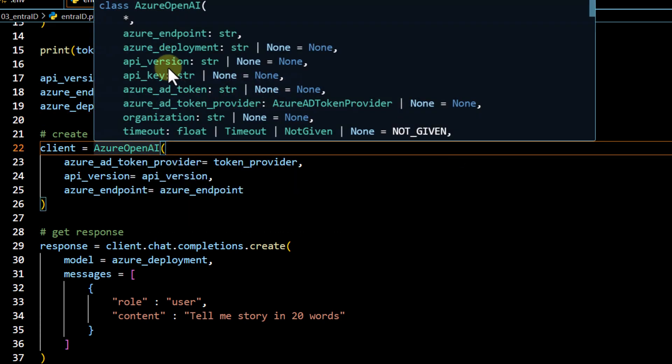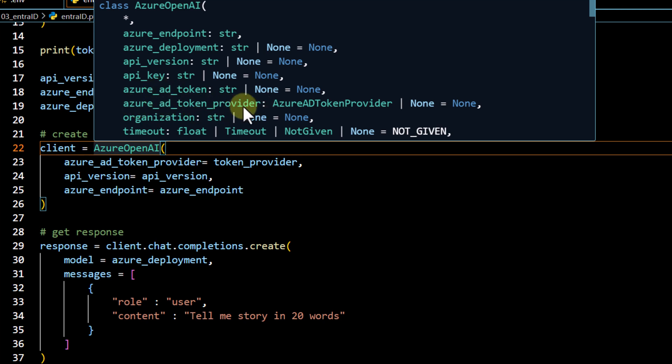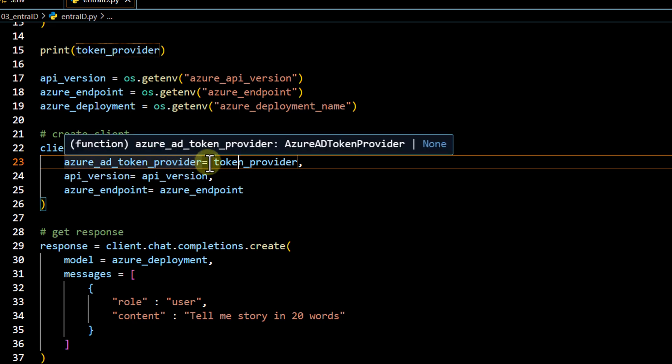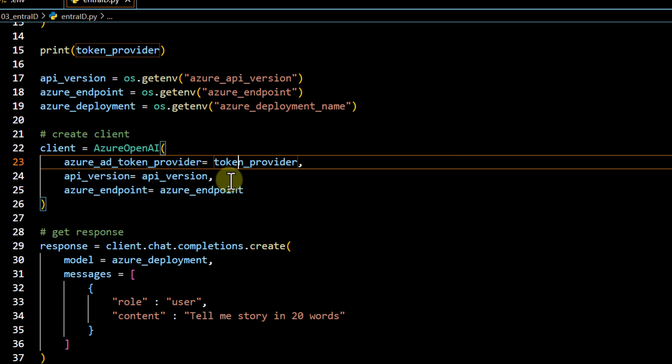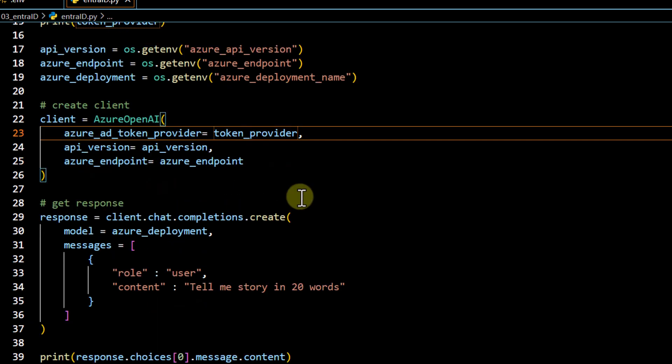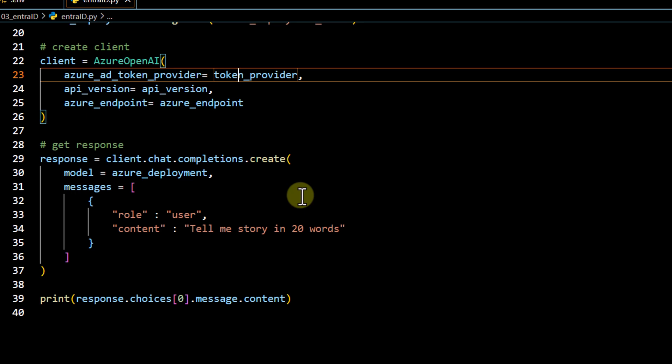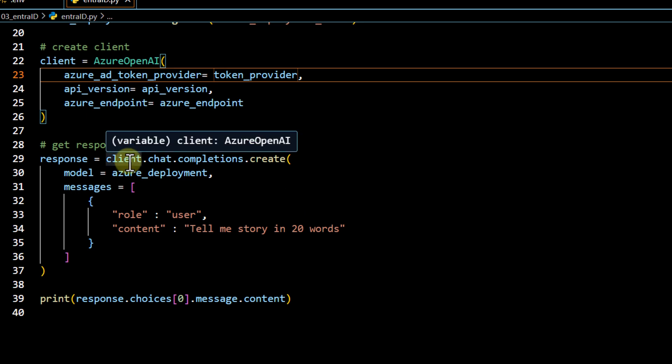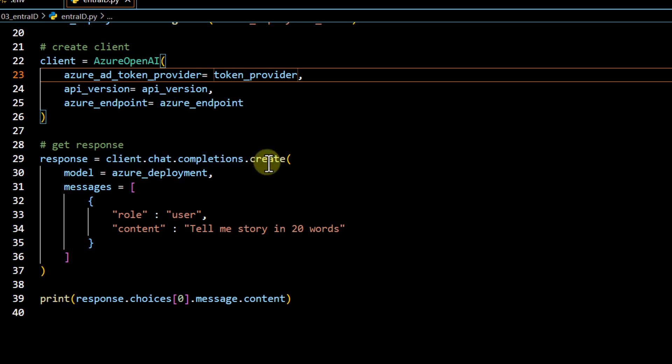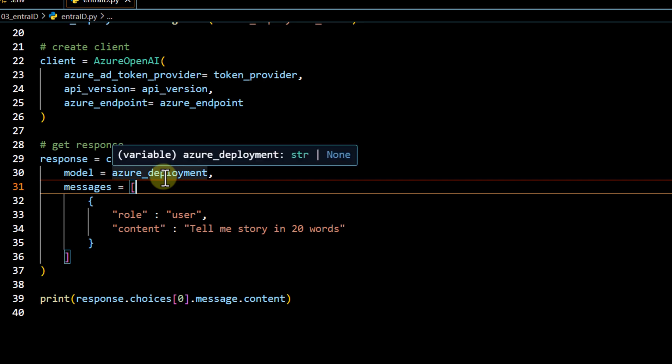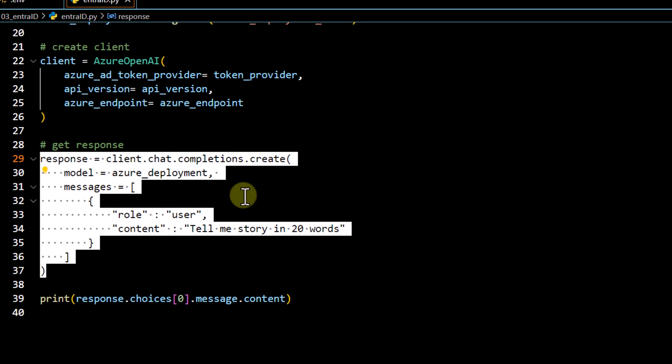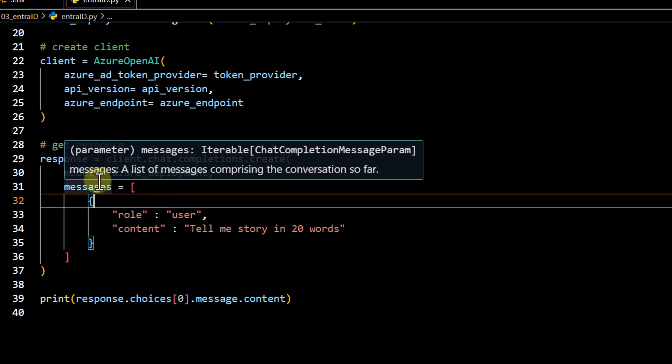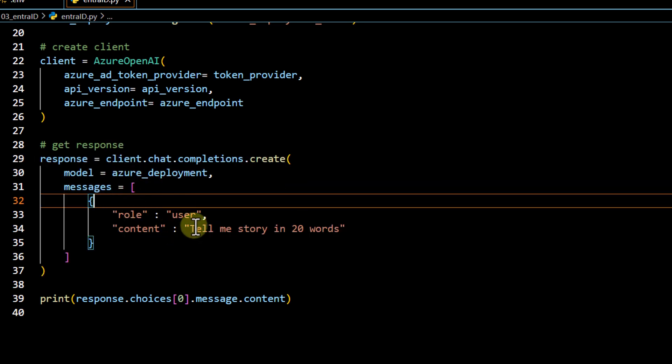So if you go to AzureOpenAI, there are multiple options to initialize a client. Earlier, we were directly using the API key, but now we are using this azure_ad_token_provider instead of using this API key. So under this azure_ad_token_provider, we can directly pass the token provider. Earlier also, we are passing the API version, we have to still pass it over here, and the endpoint. After that, to write our very basic application, we are just invoking this client.chat.completions.create. And under this, we have to pass our deployment name, which we were passing earlier also. So there is no difference in this particular section of the code. We are defining our model and then passing message as a user role and then asking to just write a story in 20 words.